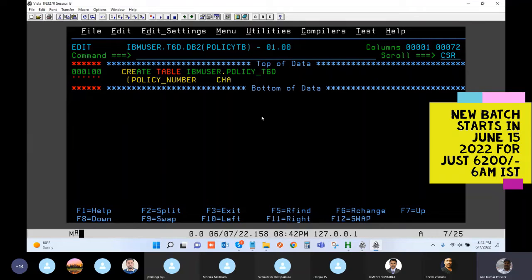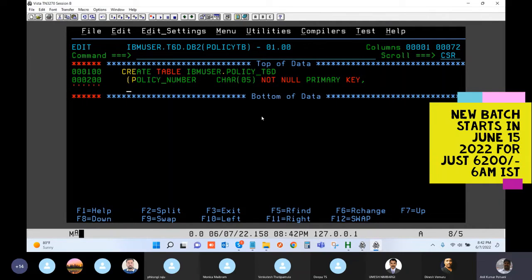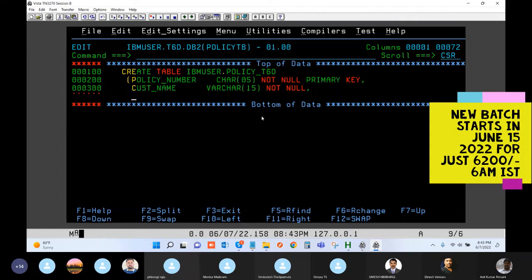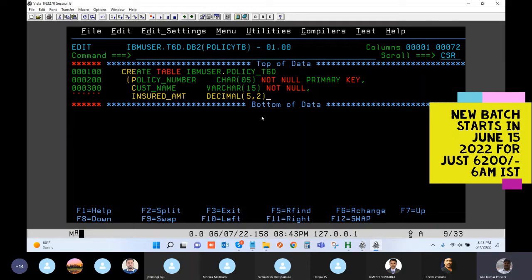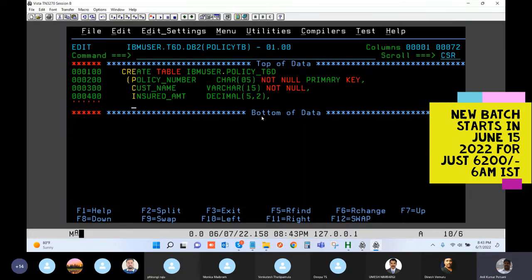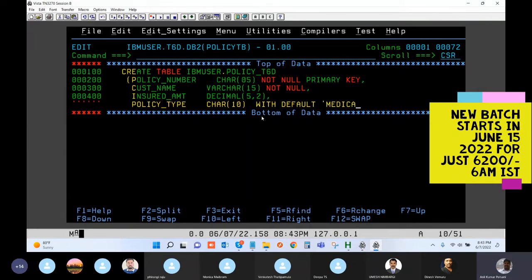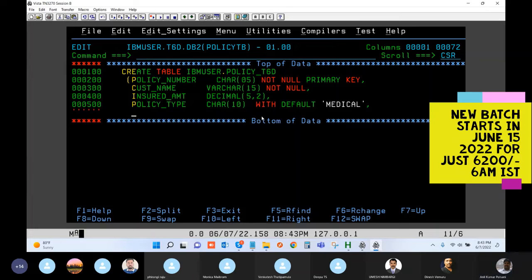But now we're going to need to use underscores with DB2, guys. So for policy number, let's say character of size 5, NOT NULL, and PRIMARY KEY — so this will be our primary key for this table. Customer name — give a VARCHAR here; generally you don't, but just for practice we're giving VARCHAR. Then insured amount — give a DECIMAL, you can use anything — say 5 comma 2, meaning total 5 digits, out of that 2 are decimal.